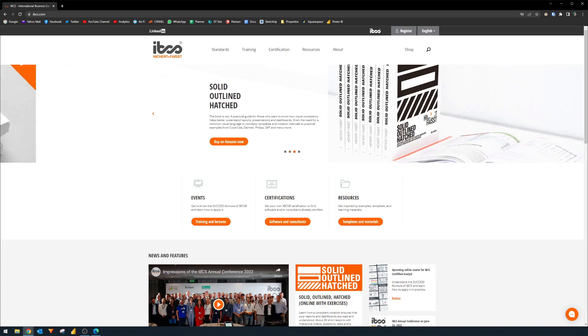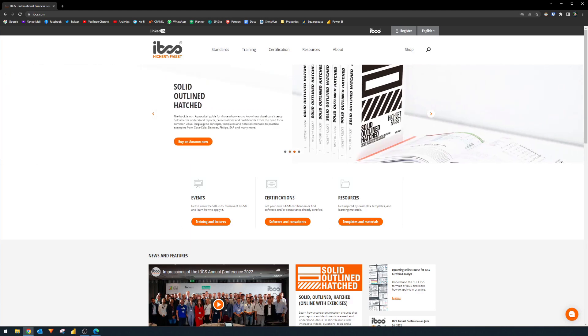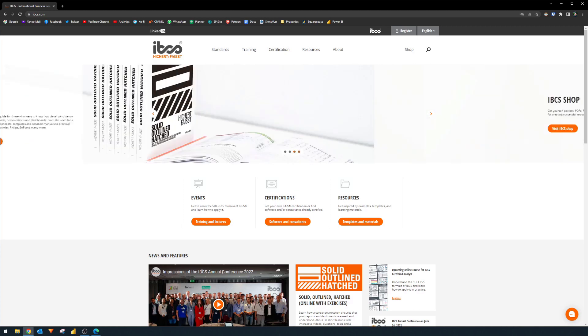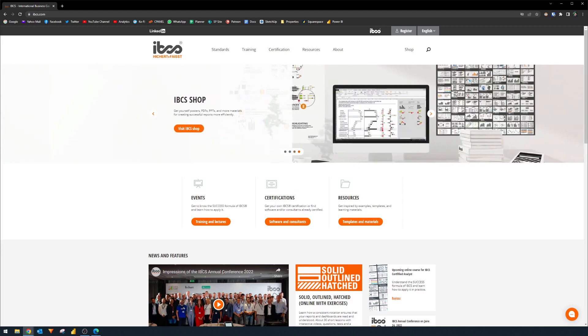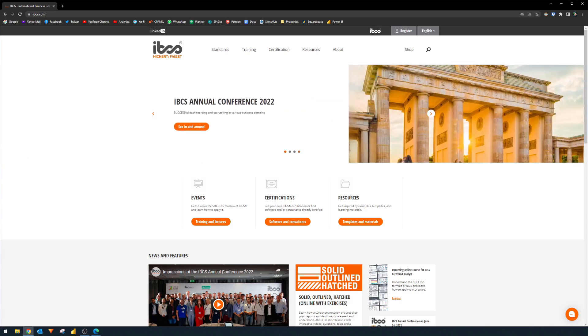IBCS stands for International Business Communications Standards. And it's a collection of suggestions for how to create consistent design, layout and presentation of reports, which focuses less on the pretty charts and colorful dashboards and more towards compact design, concise and meaningful insights.